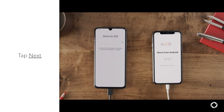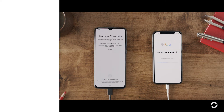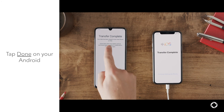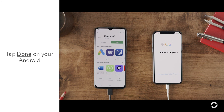Wait for the loading bar to appear. Transfer times can vary depending on how much content you're moving. After the loading bar finishes on your iOS device, tap Done on your Android device.